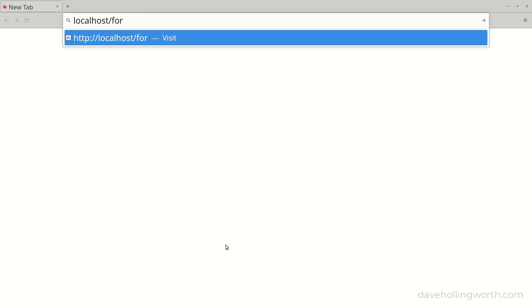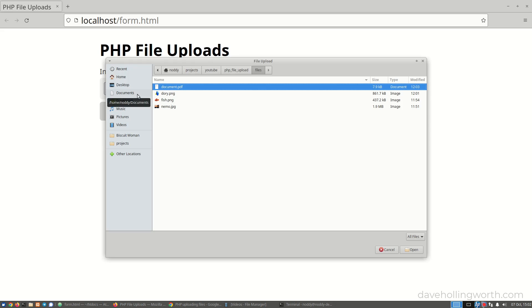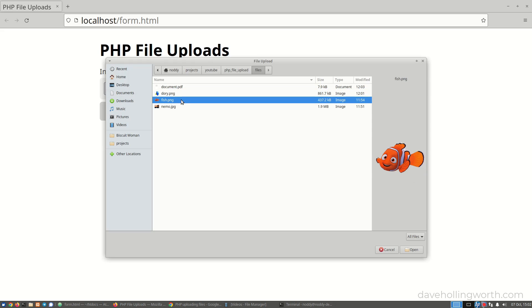In the browser, it looks like this. The file input is rendered differently in different browsers and operating systems, but basically it provides a button which, when clicked, opens a dialog where you can choose a file.